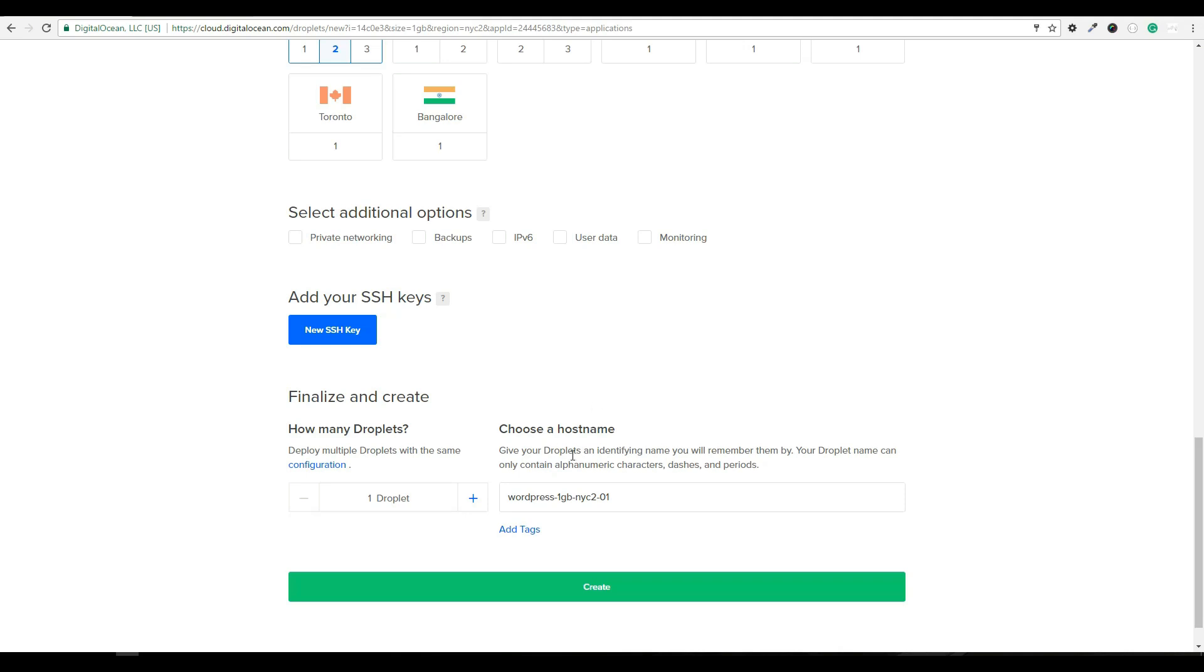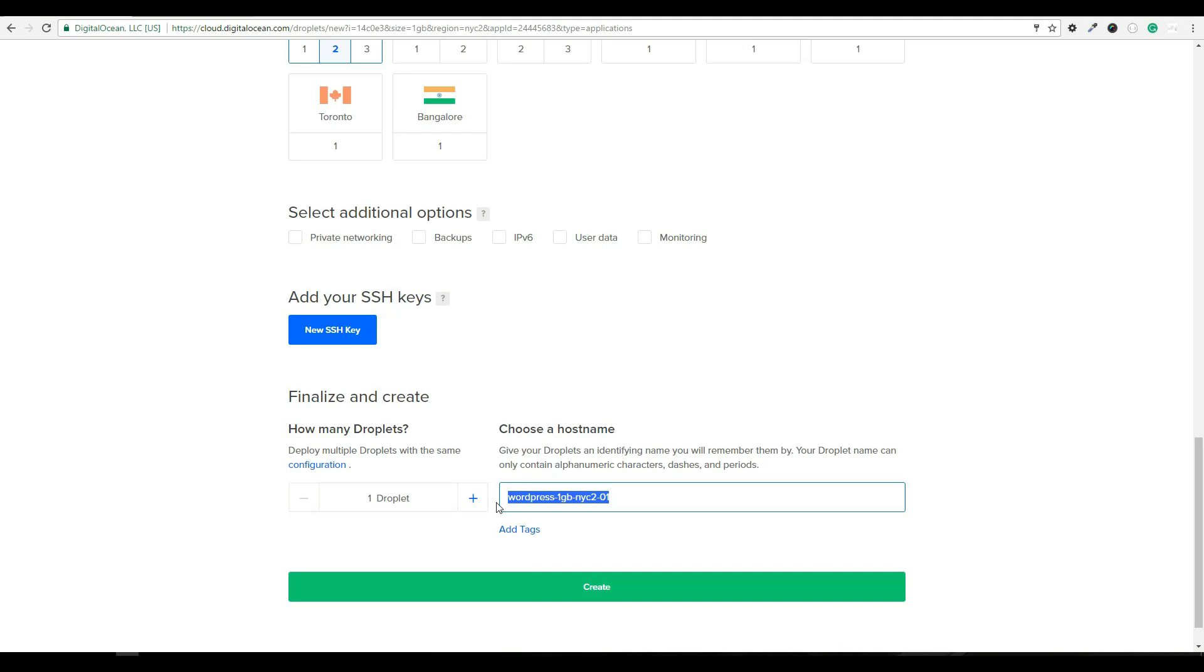So the only thing we're going to do here before we hit this create button is create a hostname. So this hostname is just an identifier. I like to use the domain name when I'm using this for a WordPress site, just because I only put one WordPress site per server. You could put more, but I would recommend it's only $10 a month. Do the one per server. It keeps it a little cleaner. It containerizes your WordPress site and there's actually multiple benefits of doing that. So we're going to go ahead and for this example, I'm going to use the domain sleepexam.org. It's just a domain I have lying around just for demonstration purposes. We're going to use that. So I'm going to call this hostname sleepexam.org and hit create.